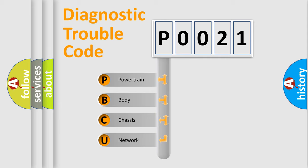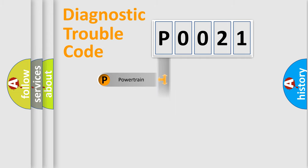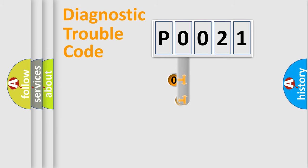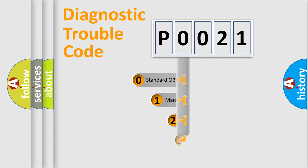We divide the electrical system of automobiles into four basic units: Powertrain, Body, Chassis, and Network. This distribution is defined in the first character code.